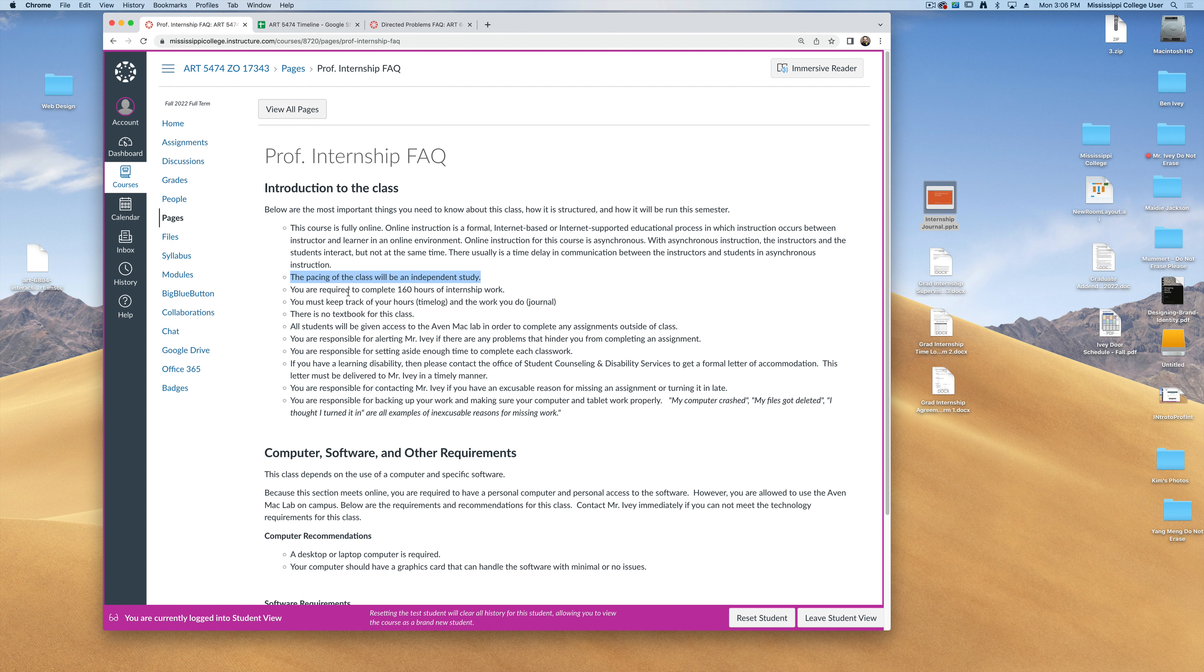Now you're going to be required to work 160 hours of internship work over the next couple of weeks. During this time, you need to keep track of your hours through a time log and also the kind of work that you do through a journal. In a few minutes, I'll tell you exactly how I want both of those set up and to turn them in.